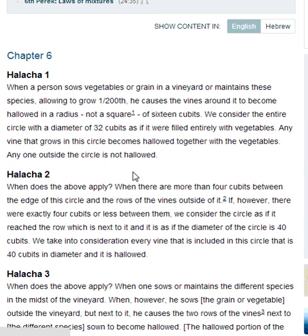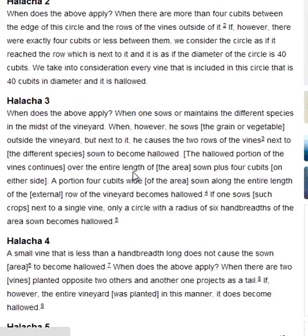Halakha 2. When does the above apply? When there are more than 4 cubits between the edge of this circle and the rows of the vines outside of it. If, however, there were exactly 4 cubits or less between them, we consider the circle as if it reached the row which is next to it, and it is as if the diameter of the circle is 40 cubits. We take into consideration every vine included in this circle of 40 cubits in diameter and it is hallowed.